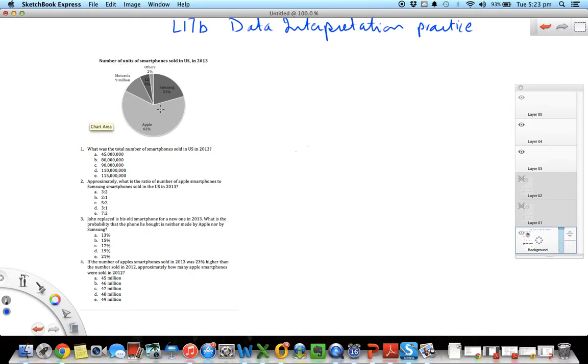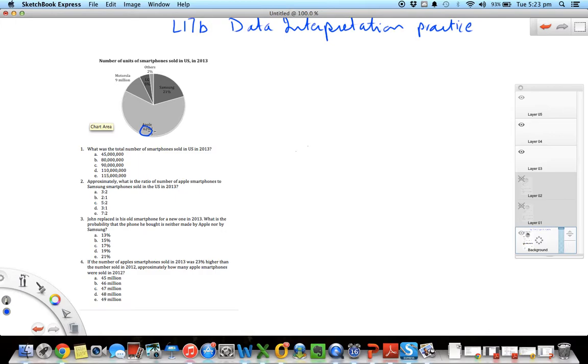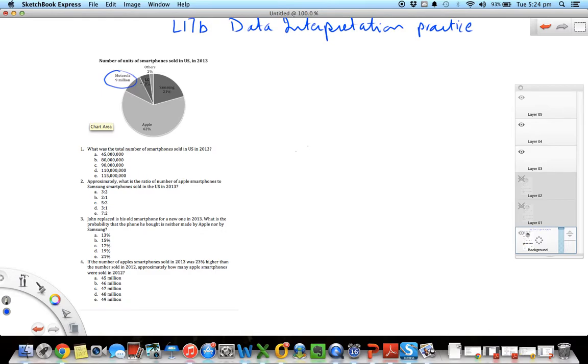Here we have number of units of smartphones sold in US in 2013. We have a pie chart with 1, 2, 3, 4, 5 fractions. Each fraction represents either a percent, like in this case Apple 62 percent, or an absolute number, in this case Motorola 9 million. So it's a mixture of data. It tells you how many of a particular brand of smartphone was sold in US in 2013.